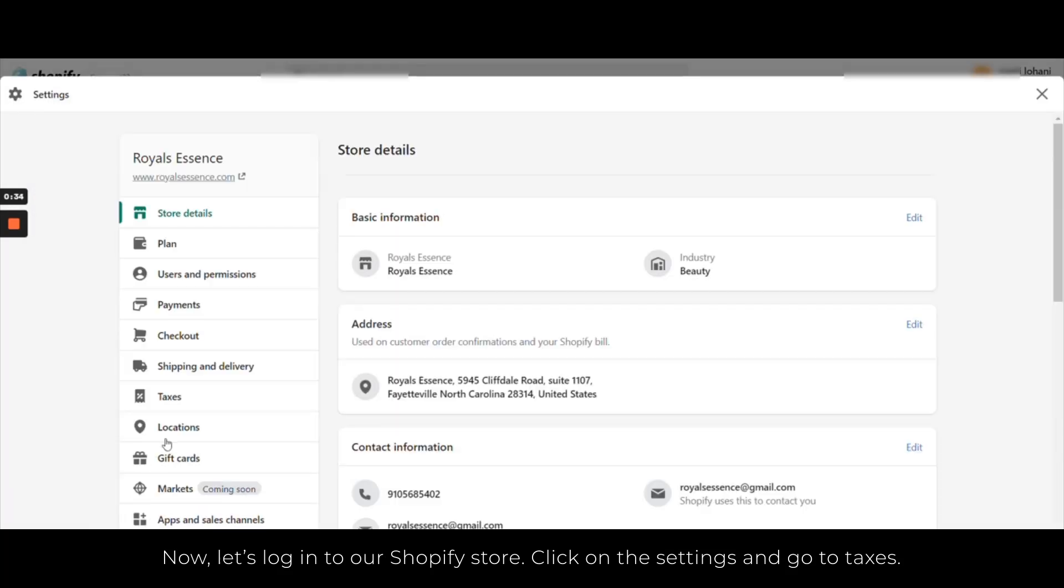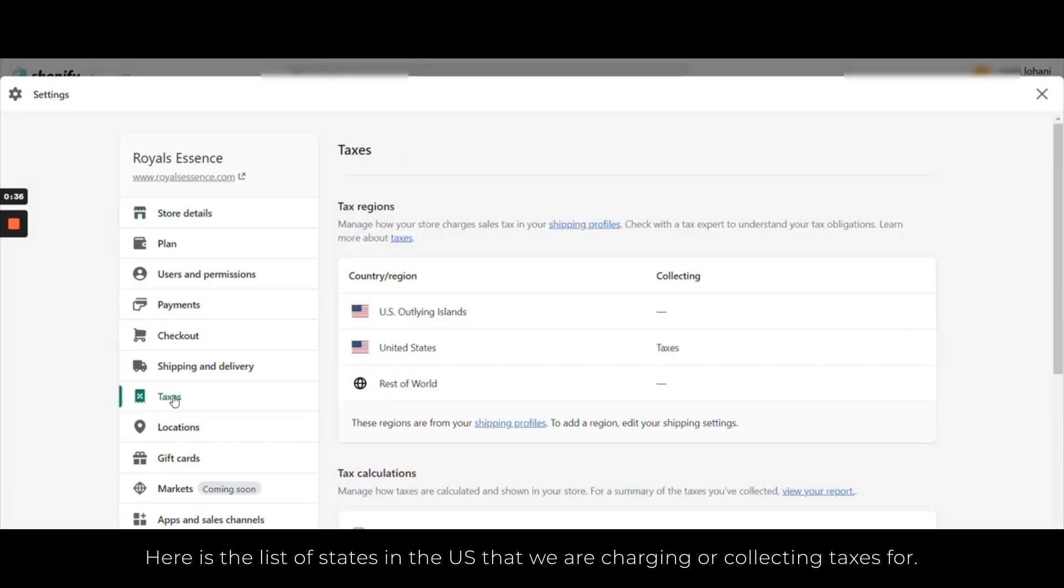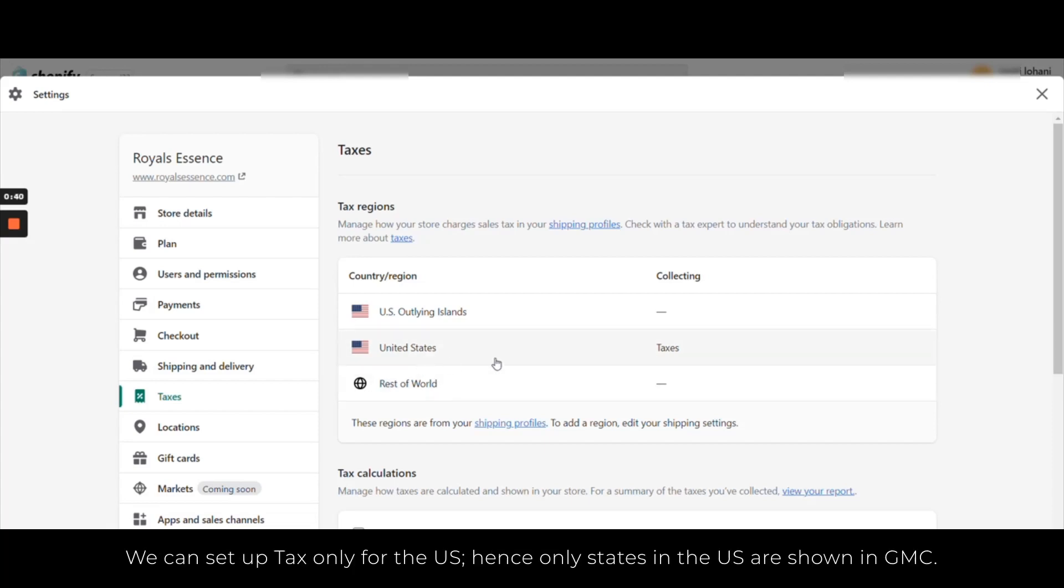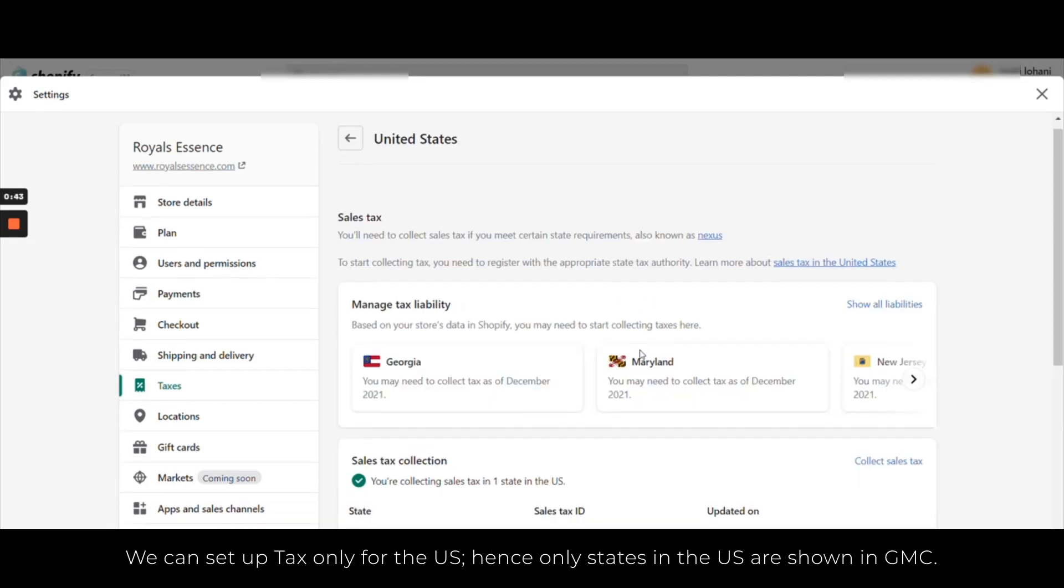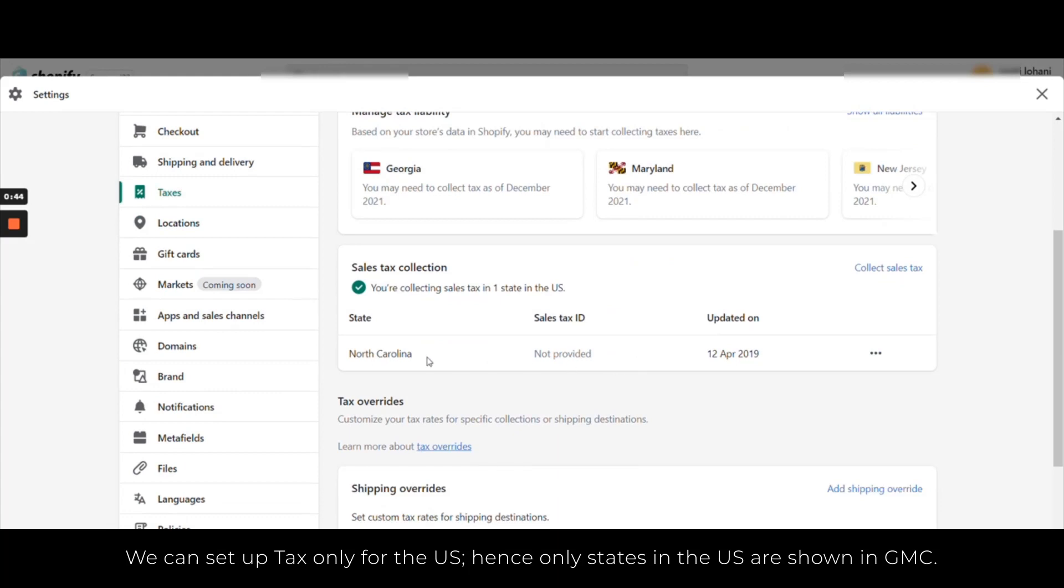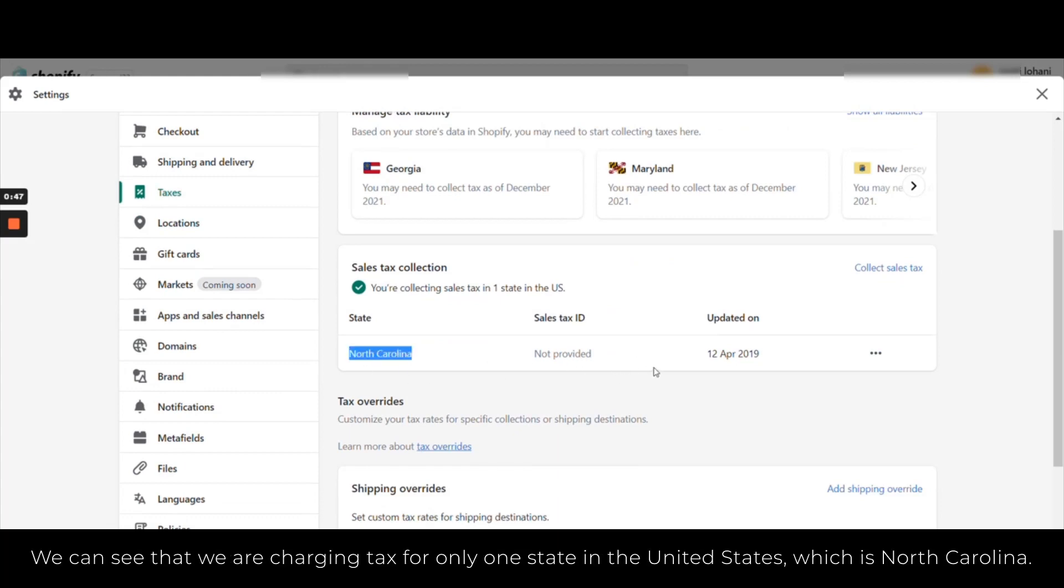Here in the list of states in the US that we are charging or collecting taxes for, we can set up tax only for the US. Hence only states in the US are shown in GMC. Now we can see that we are charging tax for only one state in the United States, which is North Carolina.